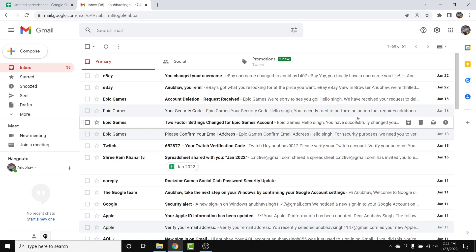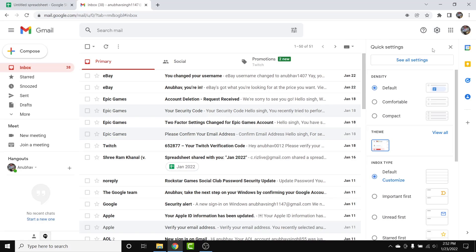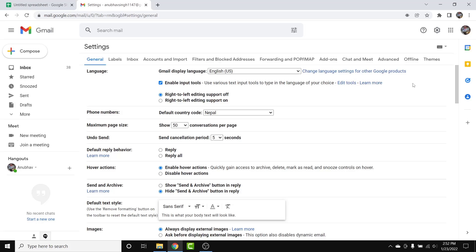Once you log into that account, you'll land on an interface like this. From here, tap on the gear icon in the top right corner, and from the drop-down menu select the 'See all settings' option.